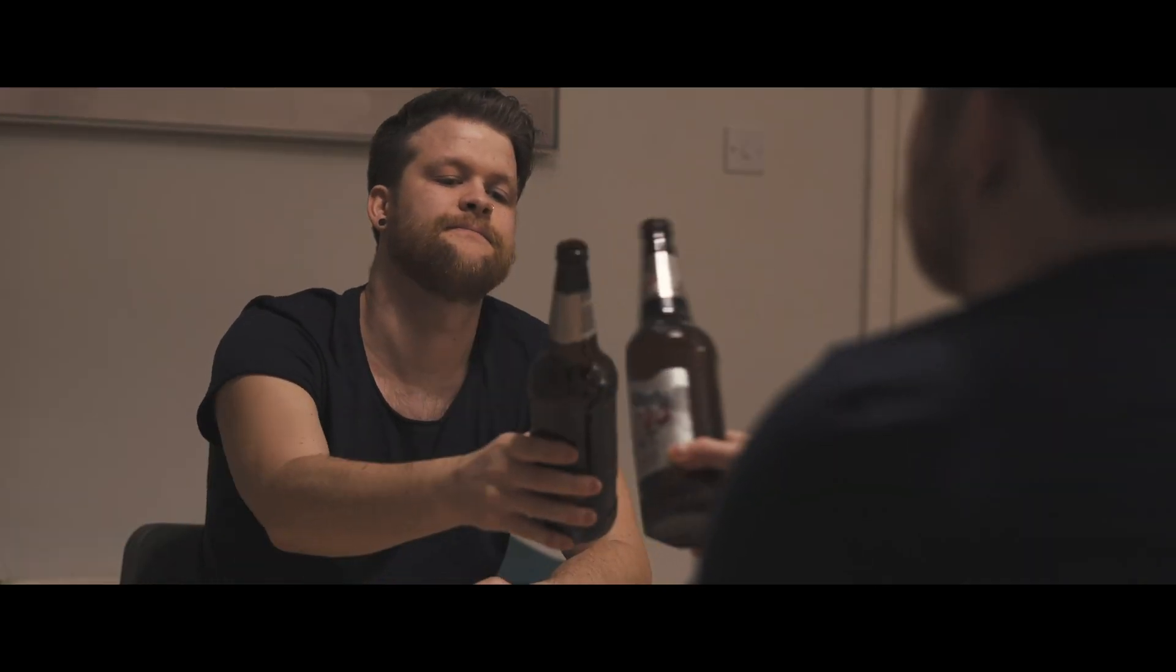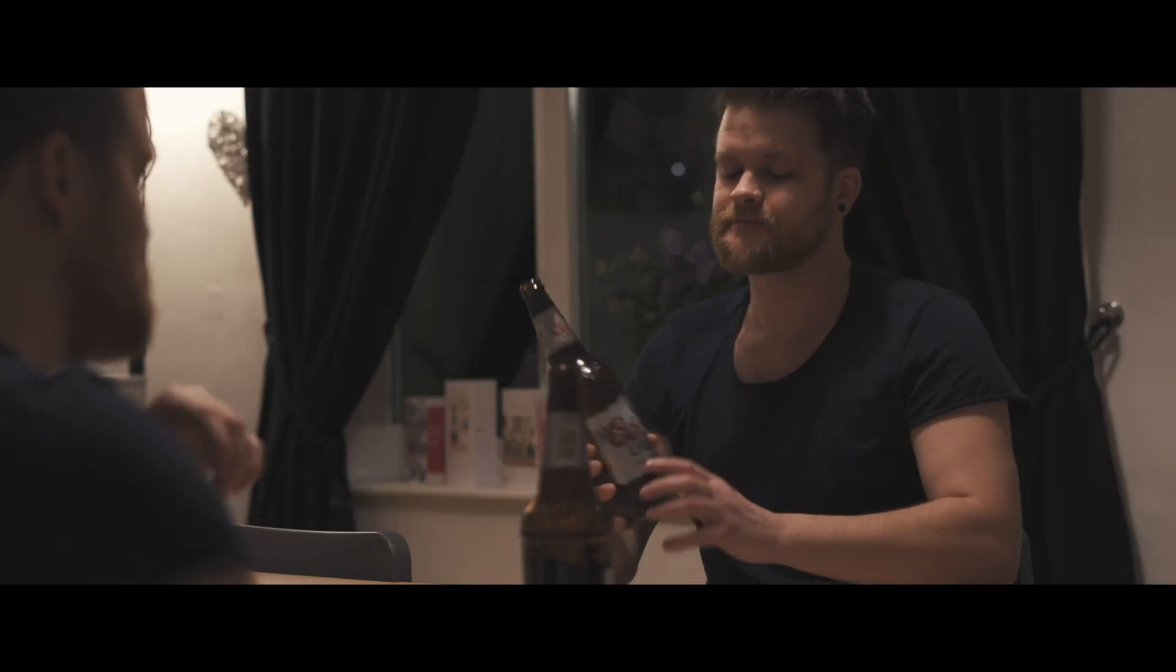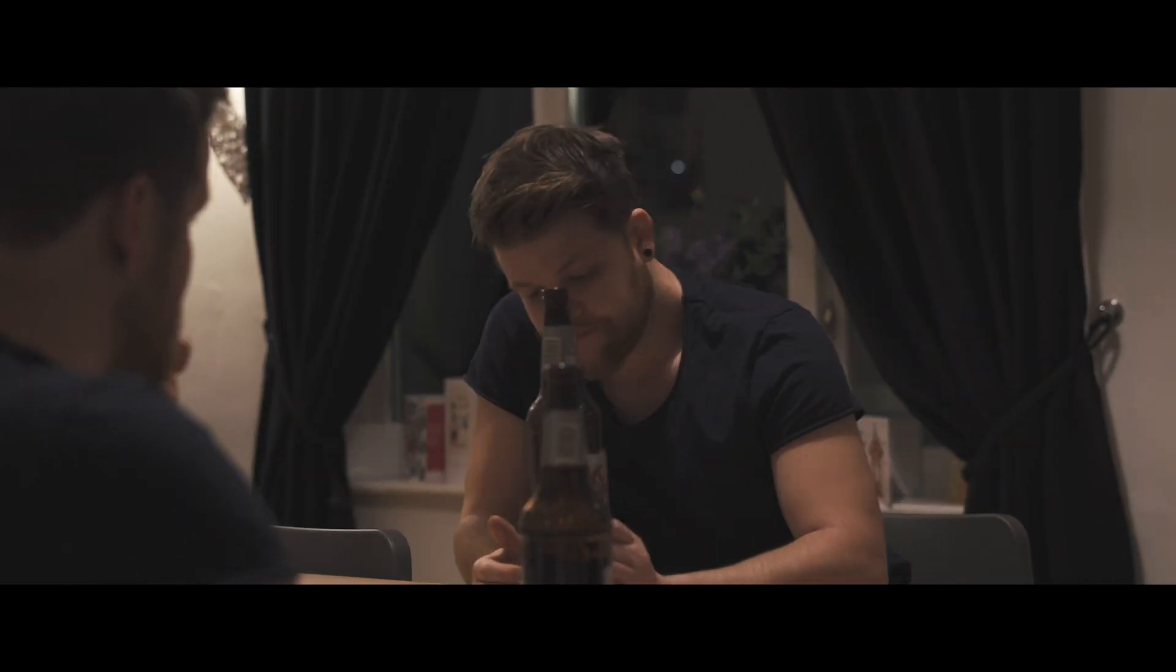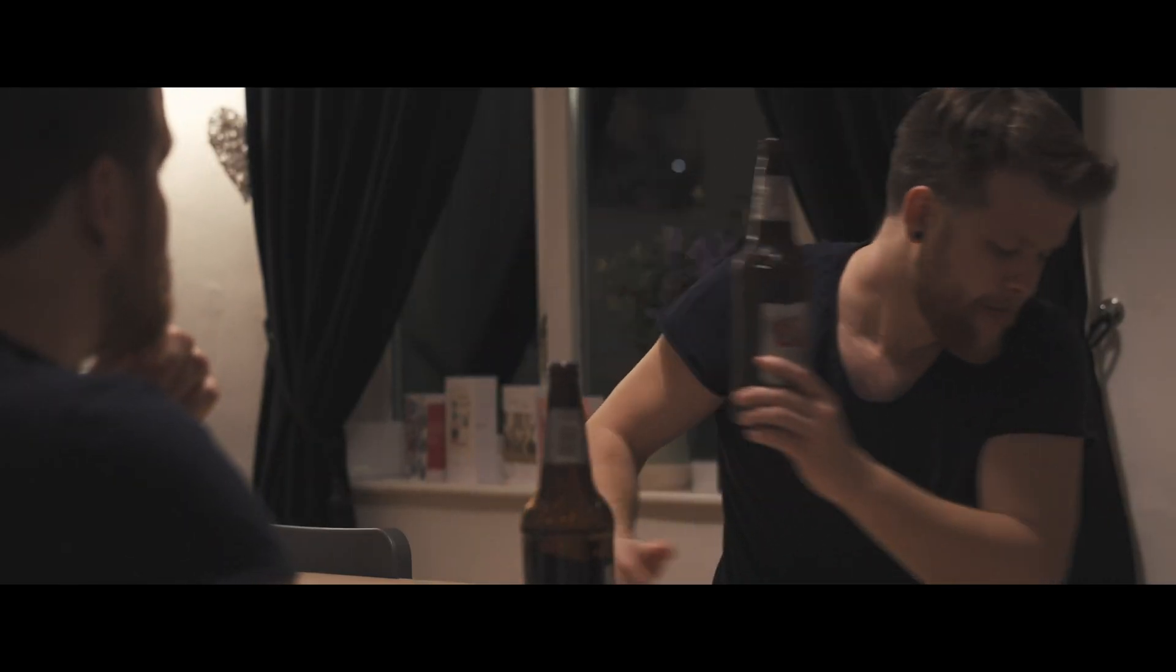Cheers to that. I'm just gonna get another one, okay.